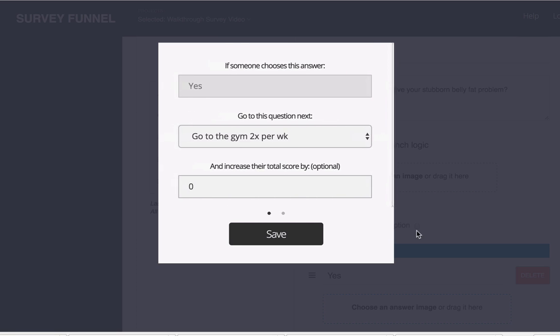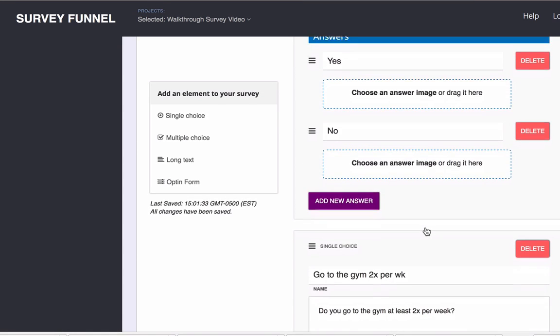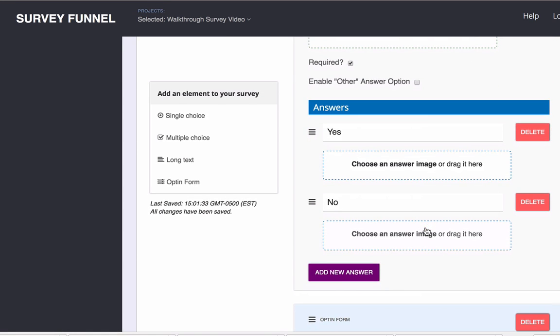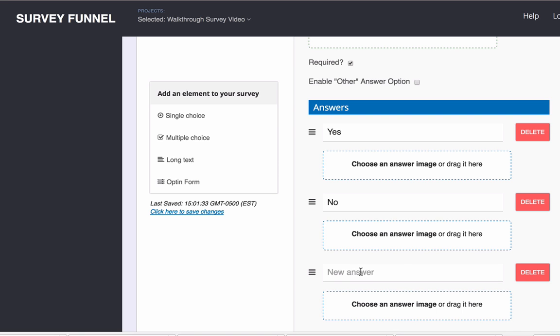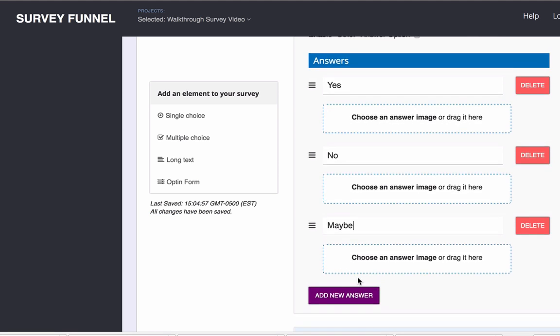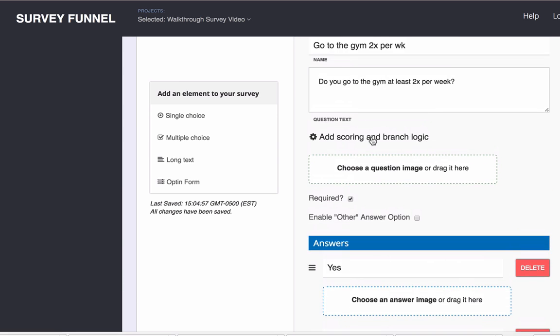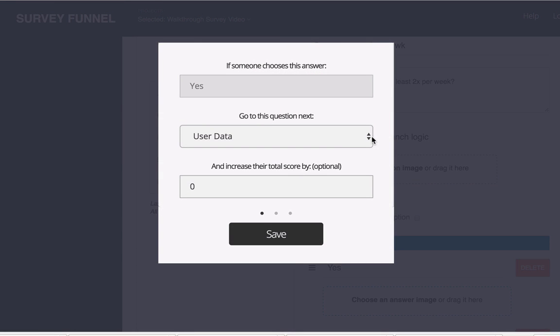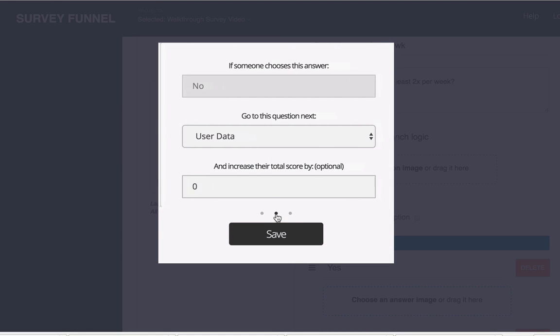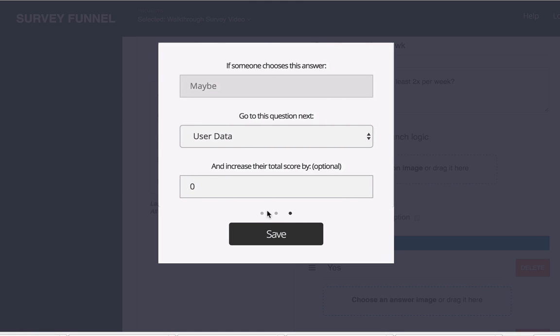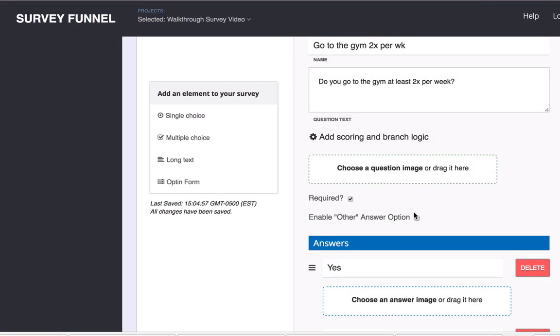If there were three, for example, if I go down here and let's say I added yes, no, and maybe, and I click on scoring and branch logic, now I've got three dots. So we go no and maybe and I can go back to yes.